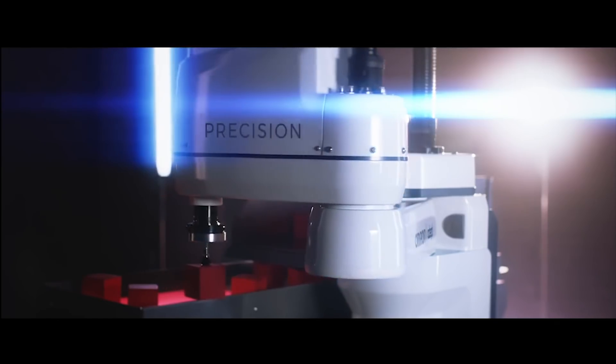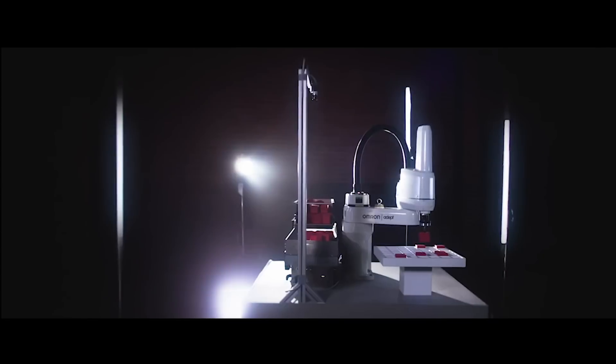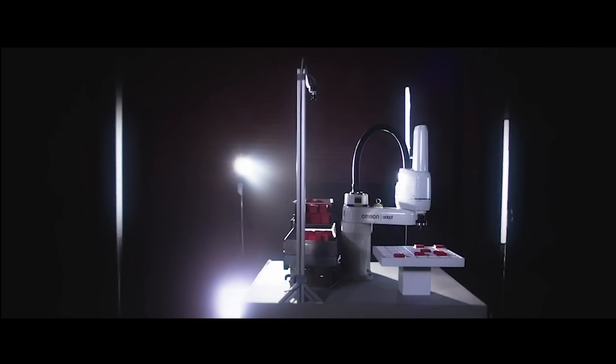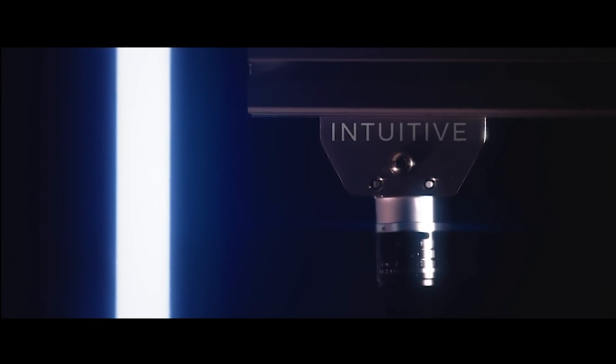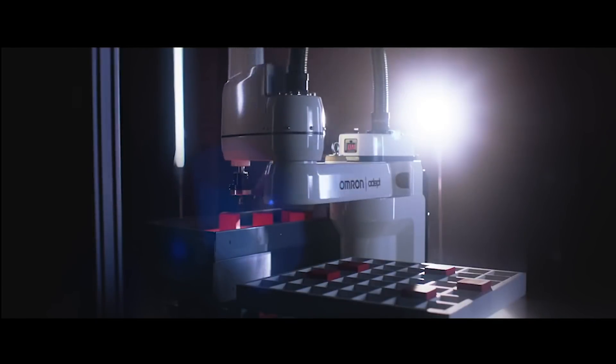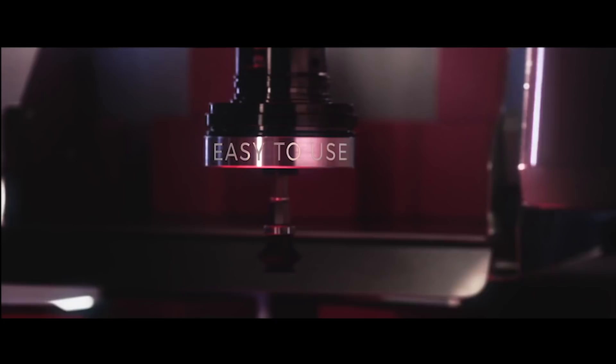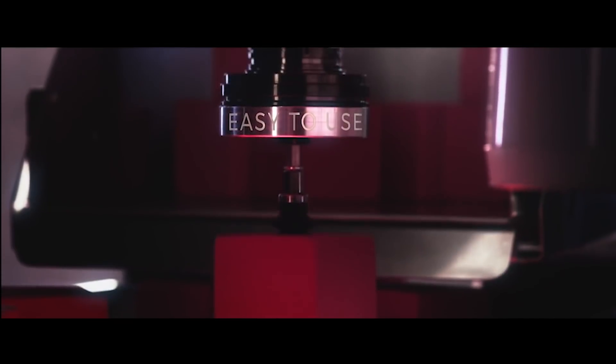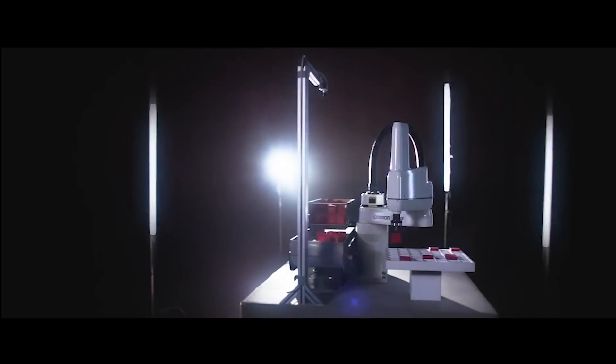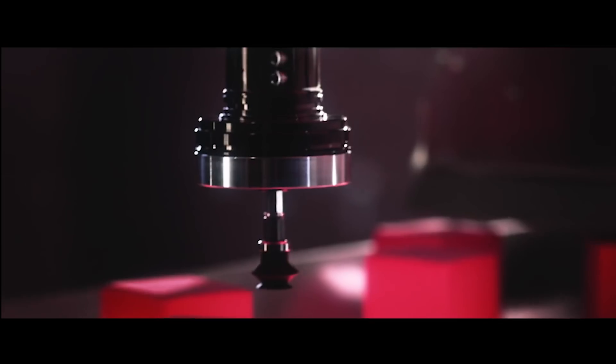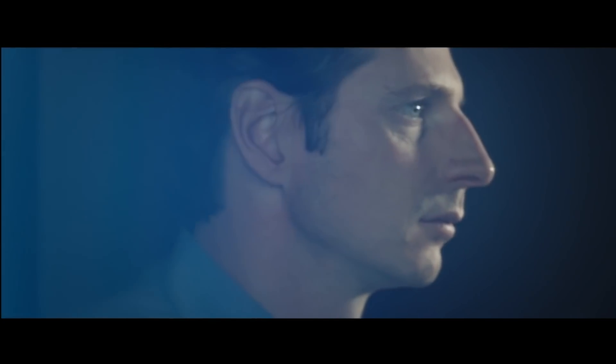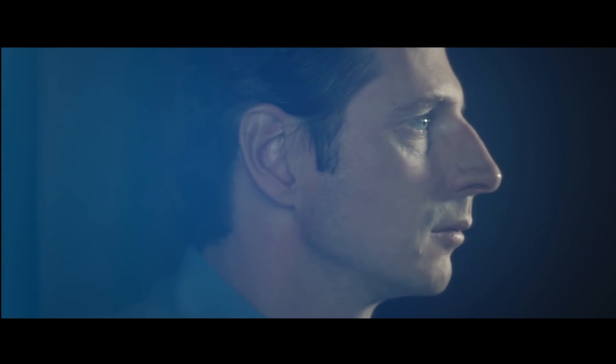With a precision robotic arm connected by intuitive vision guided software designed to recognize any part. Together, an easy to use system that adapts to changes in your production needs with minimal downtime.